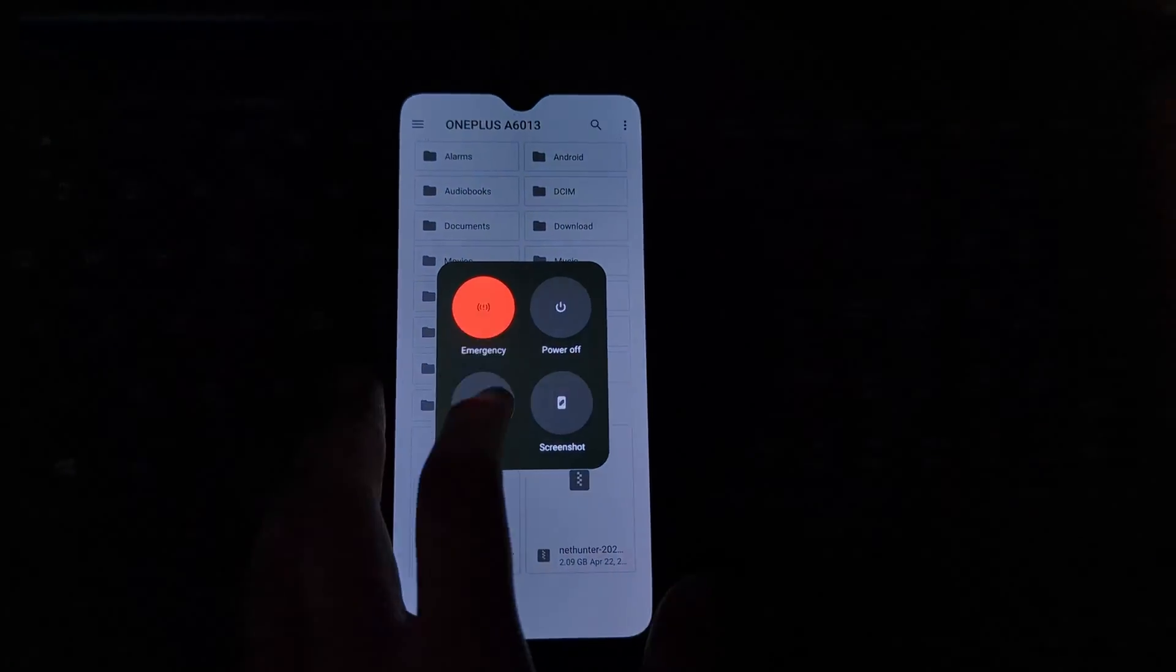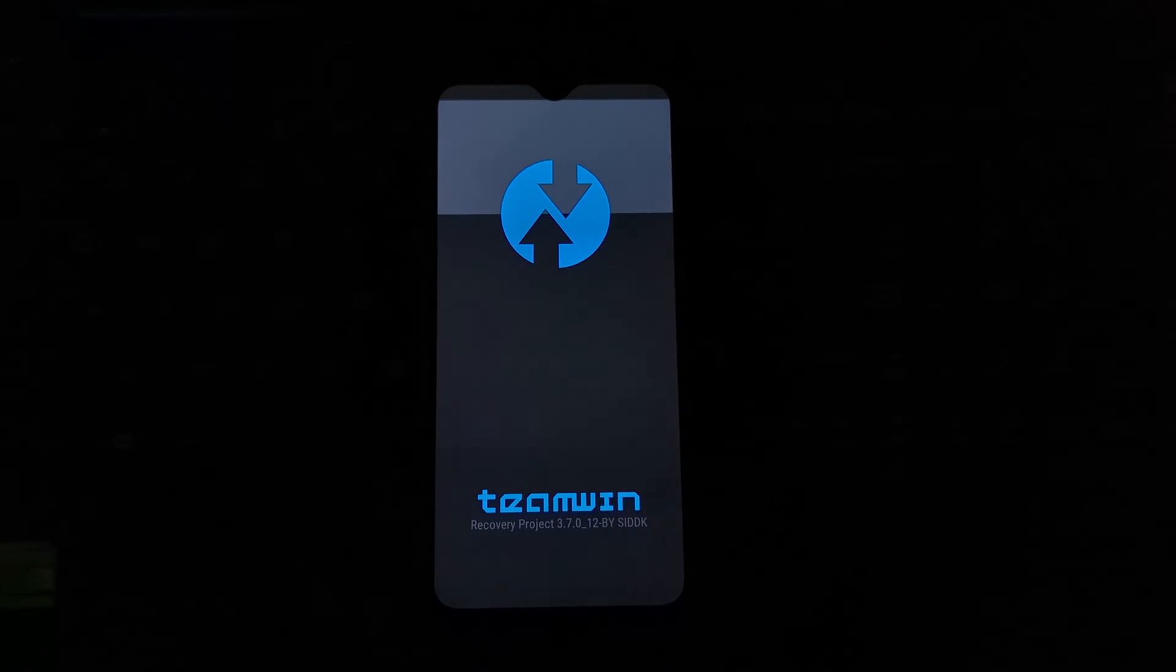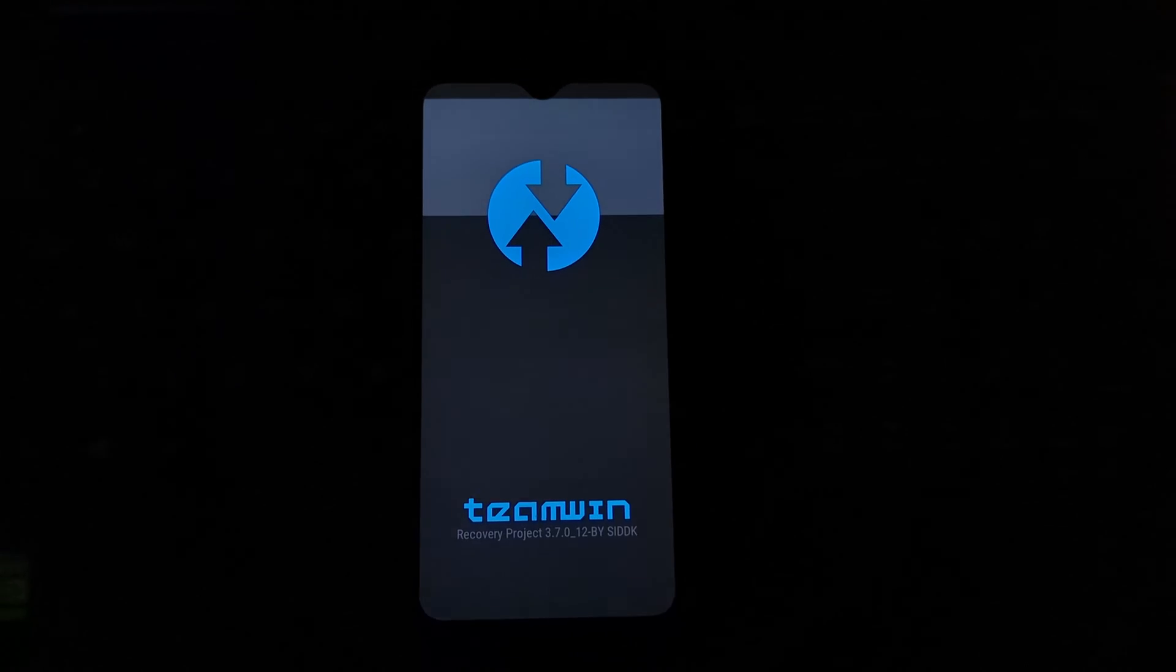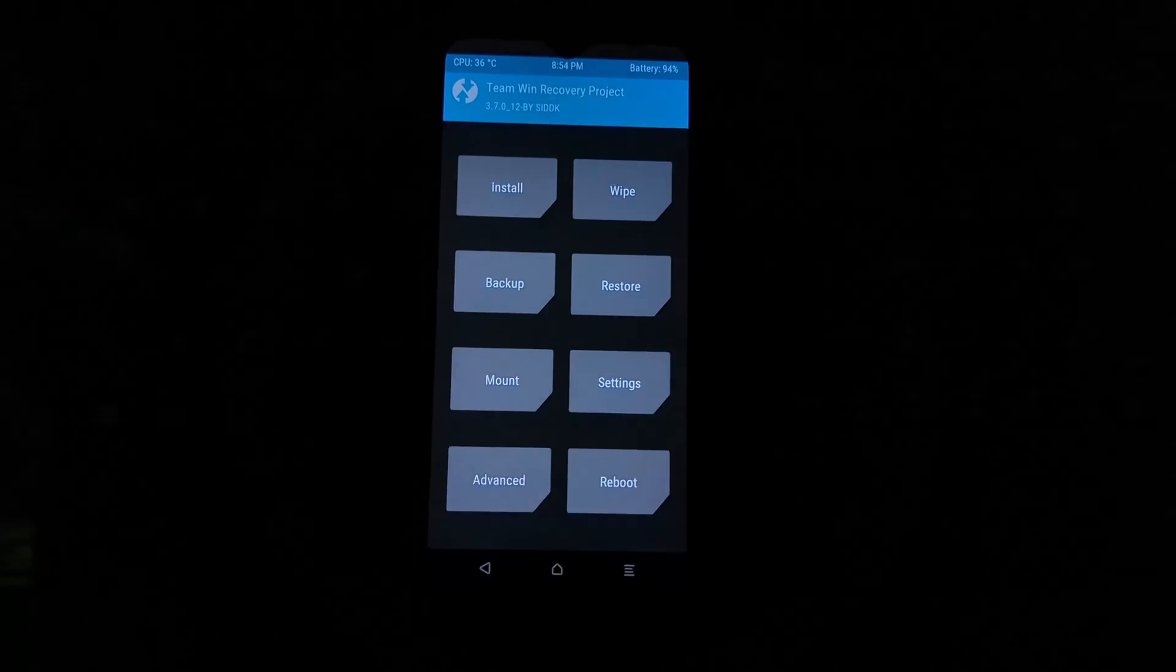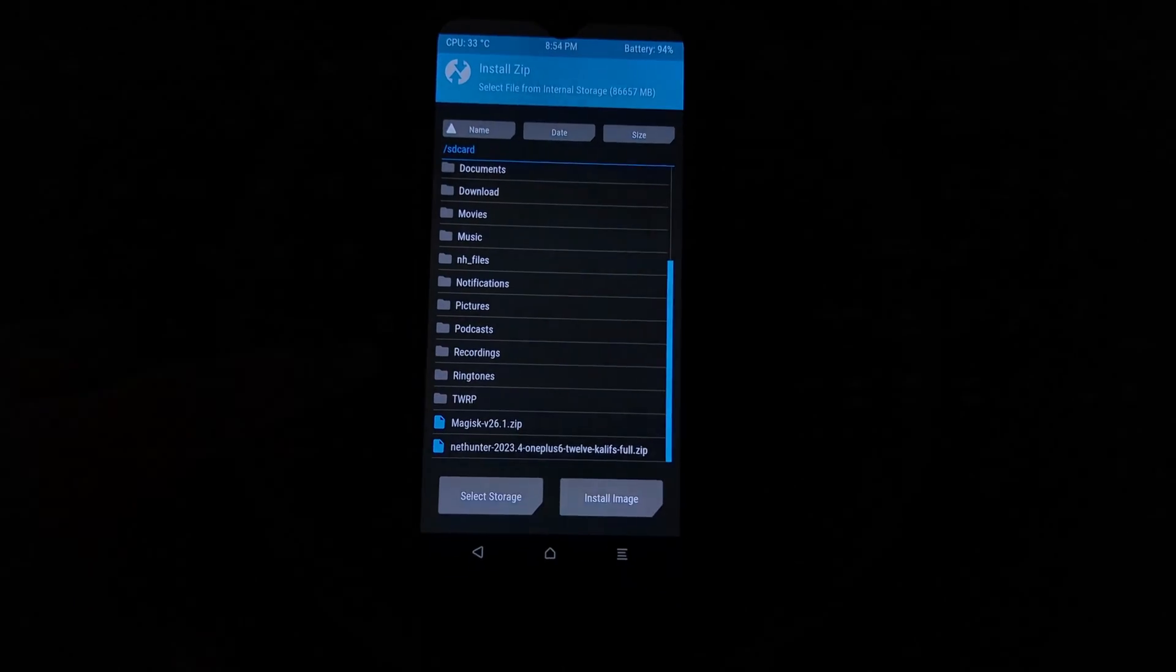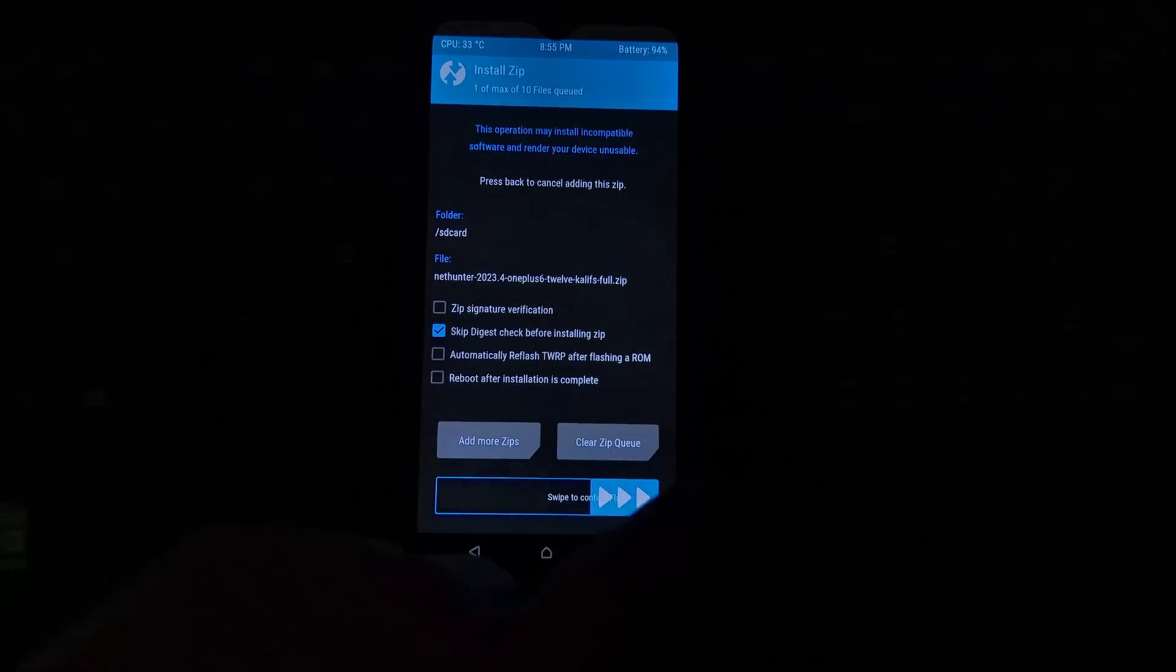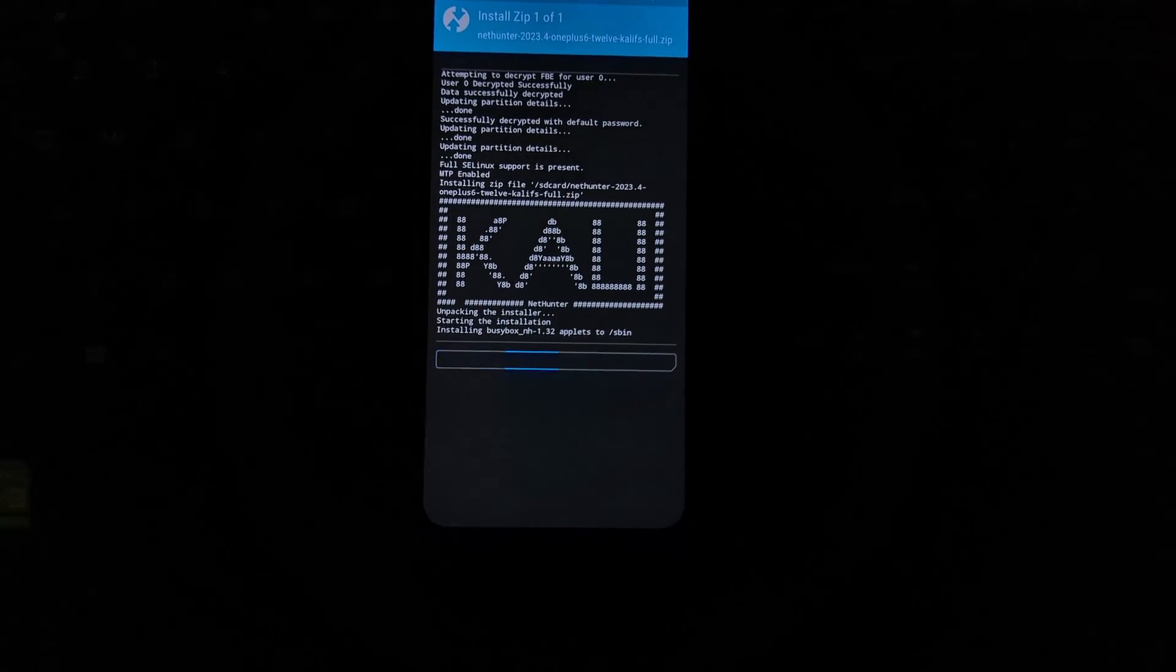For that I'm using the latest NetHunter zip that is available on their official website. I'm using LineageOS 19.1 custom ROM based on Android 12. Now here I'm assuming that you have already unlocked the bootloader and have TWRP installed on your OnePlus 6 and 6T.